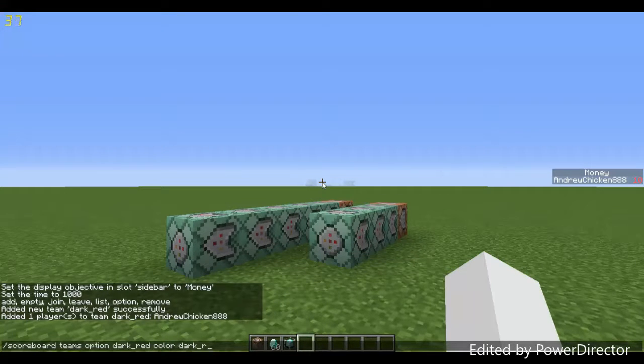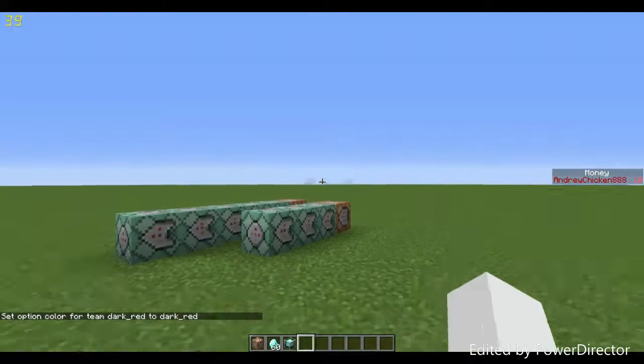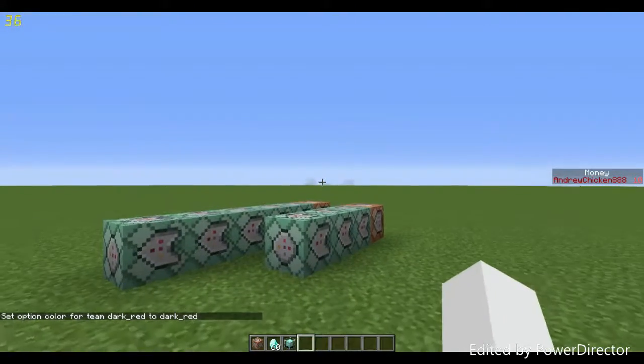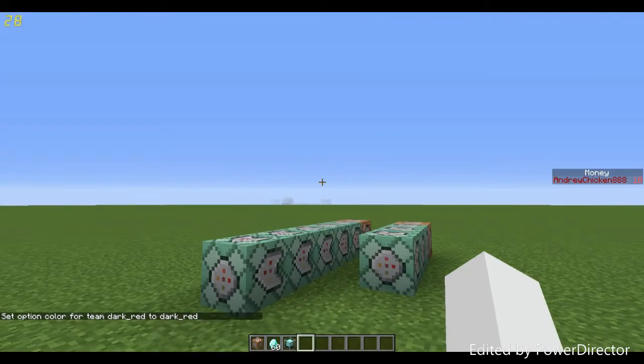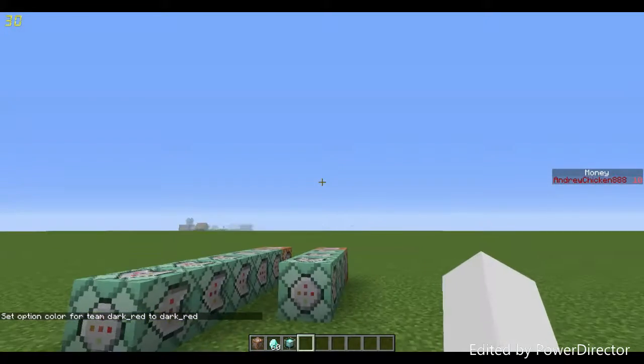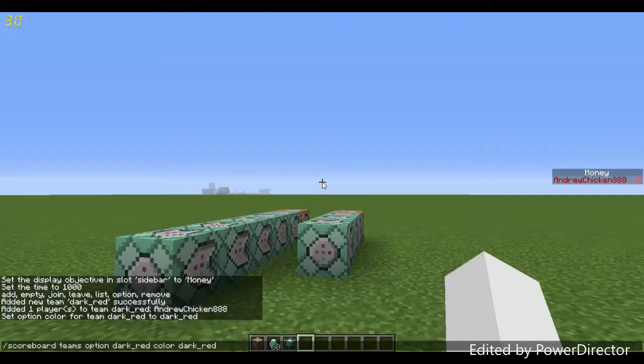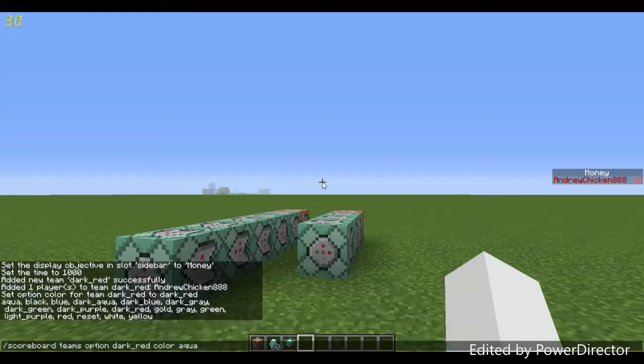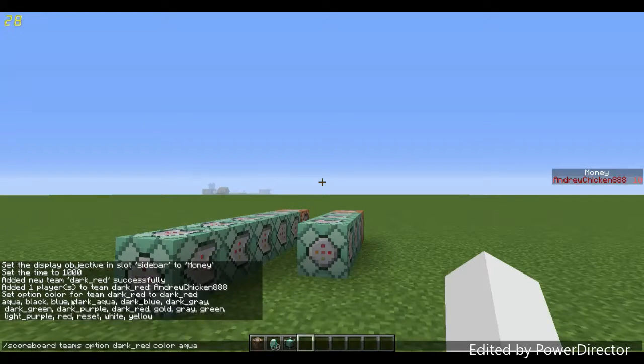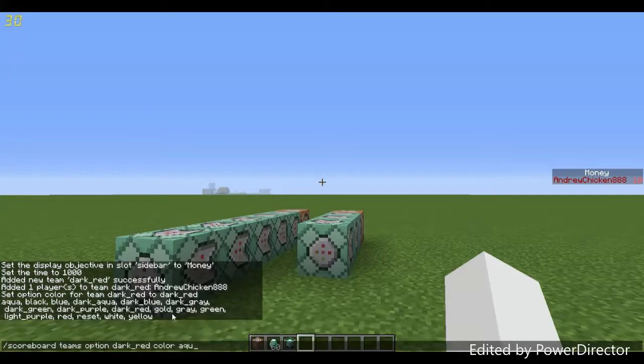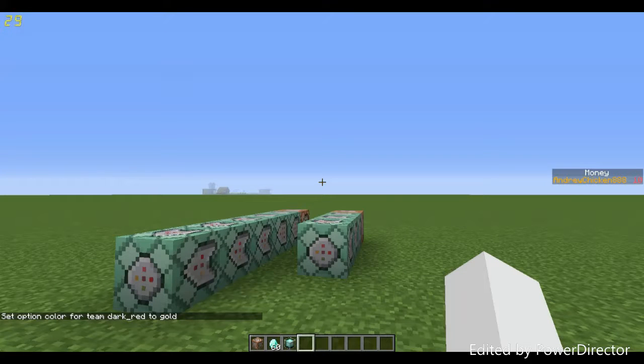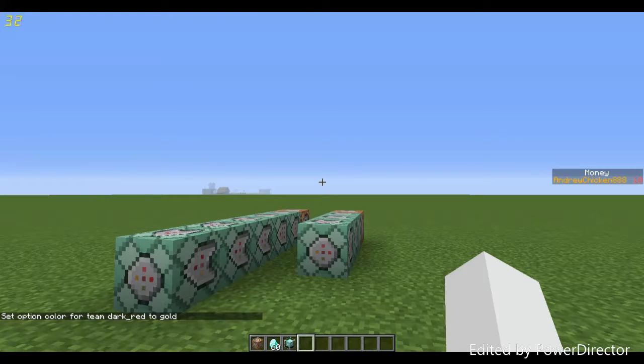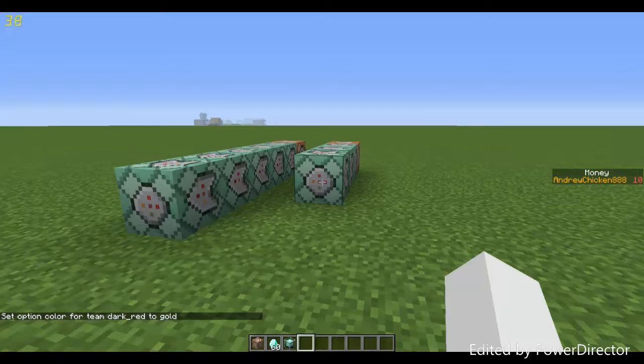I can join myself by typing /scoreboard teams join dark_red. Then we can come up here and type option for dark_red and set the color to dark red. Now as you can see on the right hand side in money, my name has changed to a dark red color.